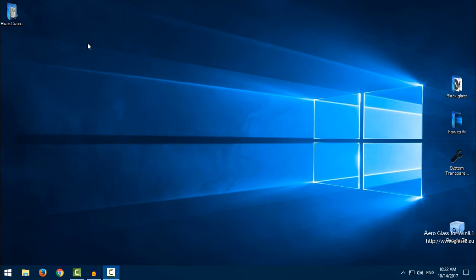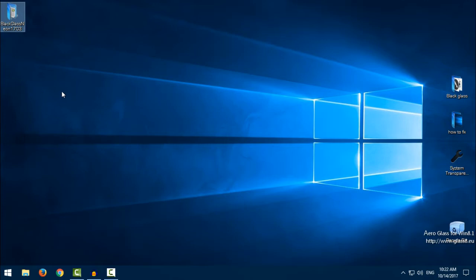Hello everyone, and for today I have another theme for Windows 10. The theme is Black Glass Neon. This is for Creators Update. And let's start with the theme.